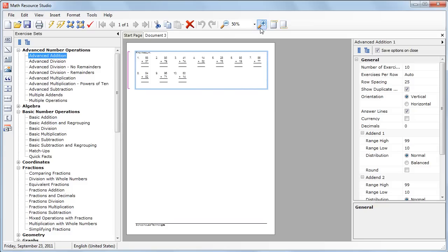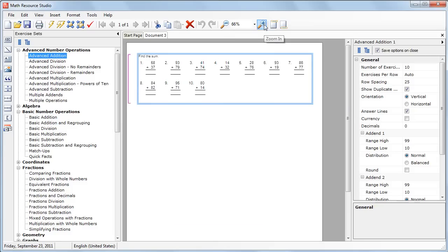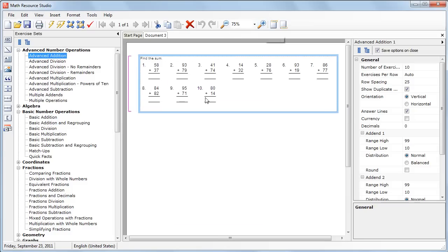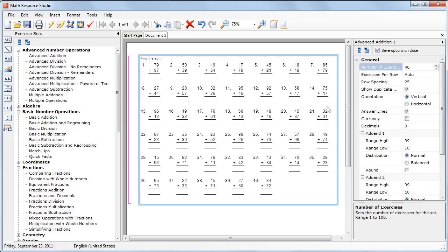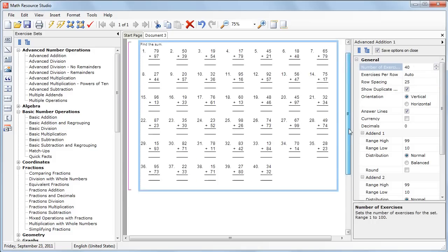We'll just zoom in a little bit here. Let's increase the number of questions to 40, and that's easy enough to do. We'll just go over here and change the 10 to 40. So we now have 40 questions.